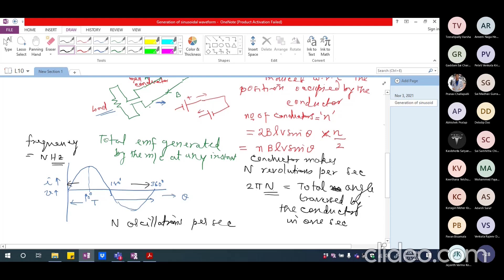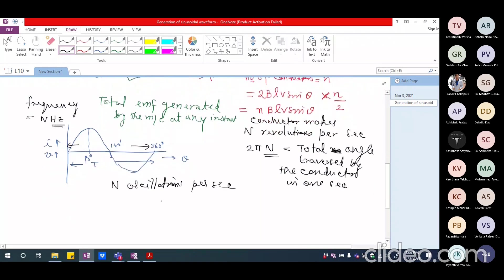The induced EMF can be written as N·B·L·V·sin θ, where N is the number of conductors. The magnitude depends on N revolutions per second, the number of conductors, the flux density B, and the length L of the conductor. The frequency is dependent upon the prime mover speed, which is given as the mechanical energy input to the generator.